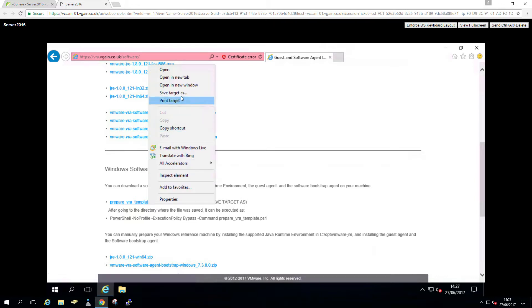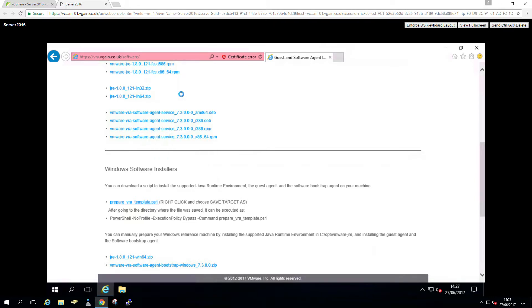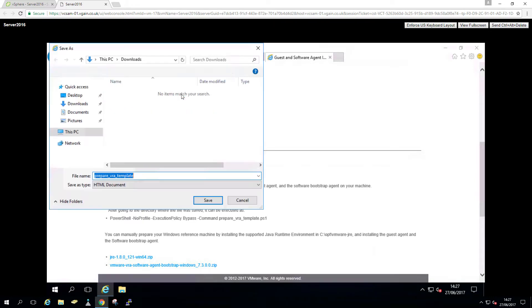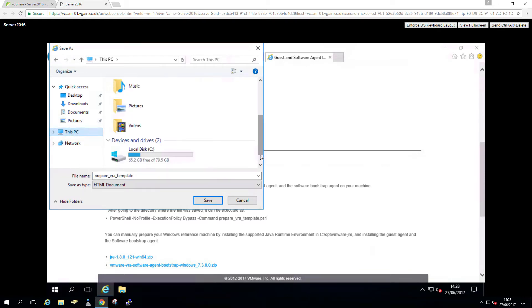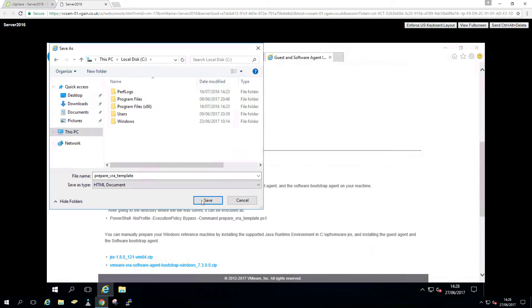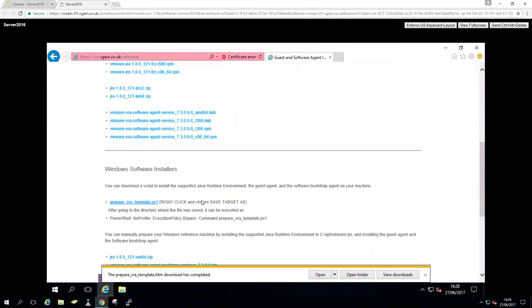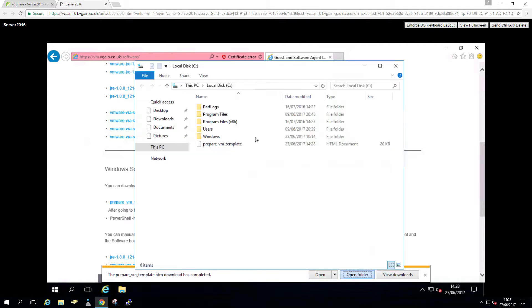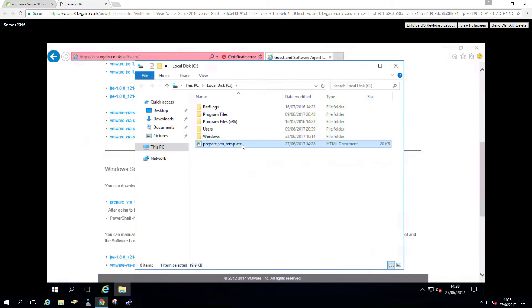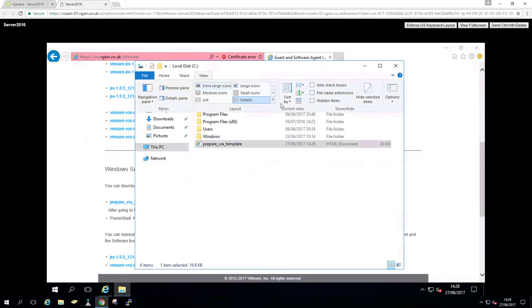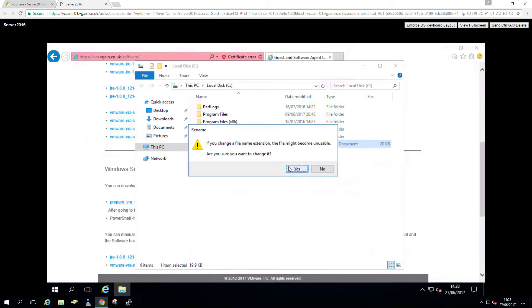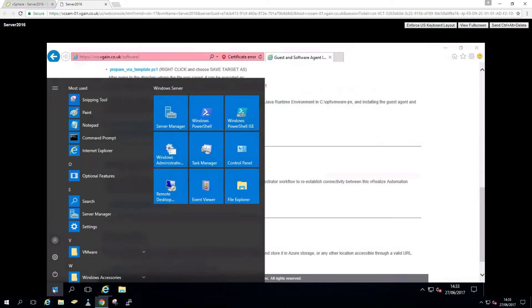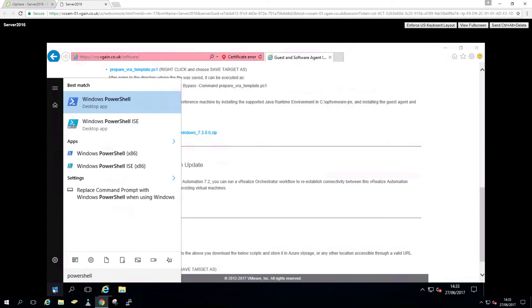So I'm going to download that to my template. I'm just going to pop that onto the C drive. For some reason, it downloaded as an HTM file. So I'm just going to rename that back to PS1. Let's view file name extensions and rename to PS1. And fire up PowerShell.